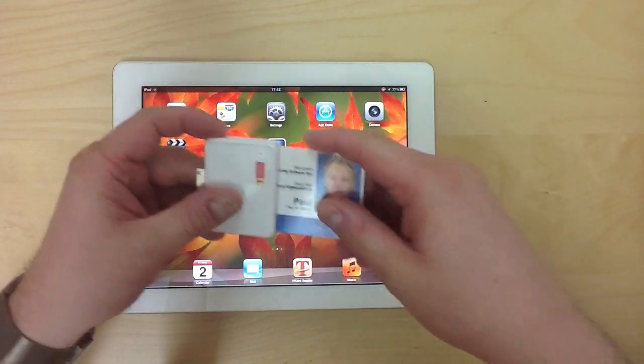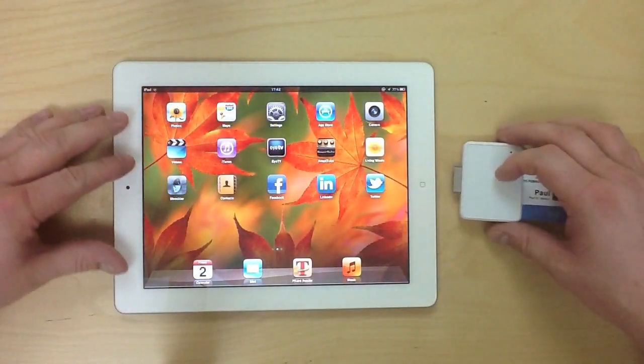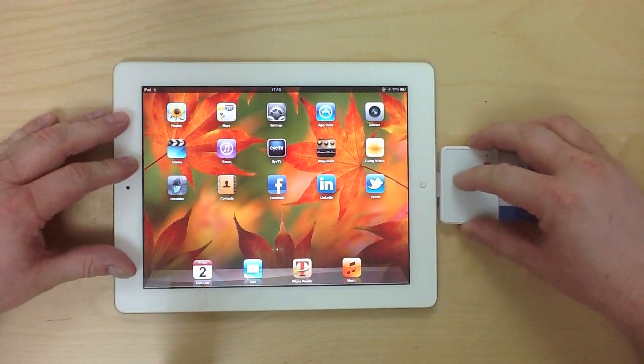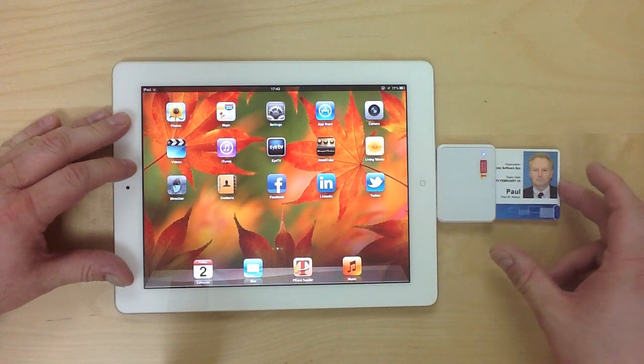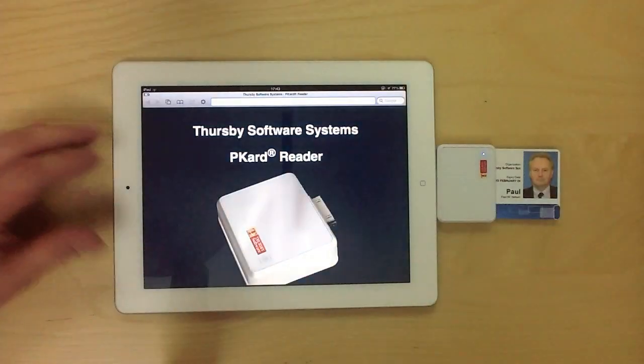The reader just plugs into the bottom of an iPad or an iPhone. Just launch the Picard reader and insert your smart card.